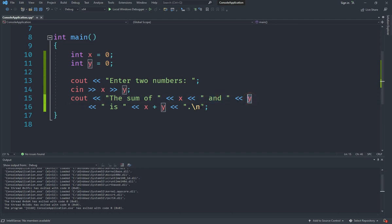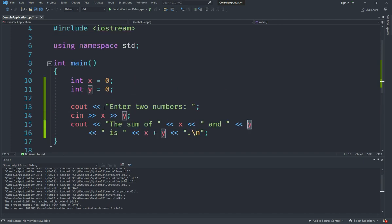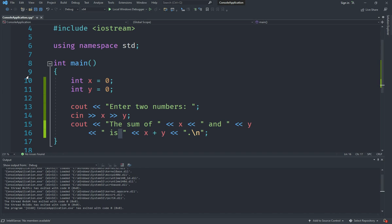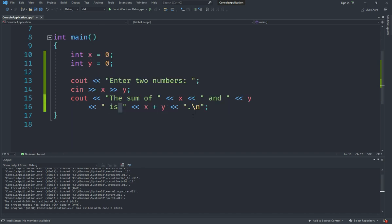And then enter a space and say is and then another space, because you need to add spaces explicitly, it does not do it automatically. So then we say x plus y and then we put a full stop period and then we start a new line.